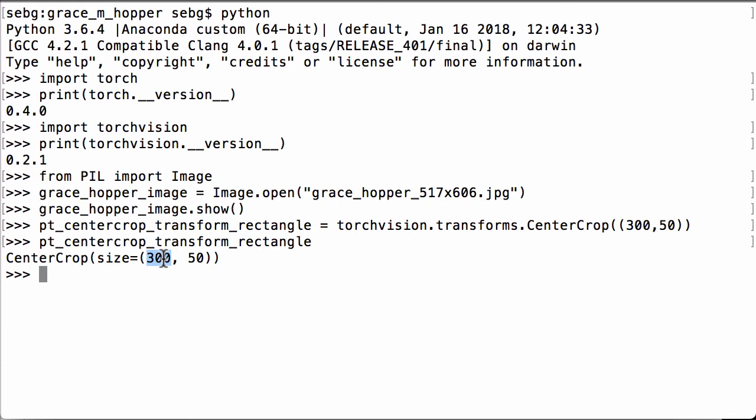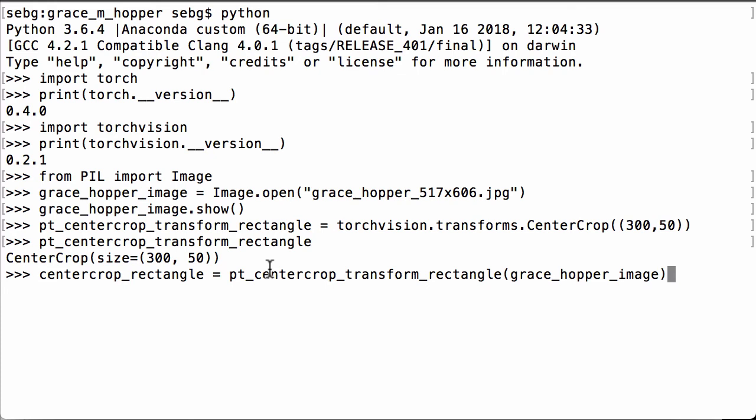Let's now apply this to our original Commodore Grace Hopper image. So we have the Python variable pt_centercrop_transform_rectangle, and we are going to pass in our Grace Hopper image to it. And we are going to assign what this returns to the Python variable centercrop_rectangle.